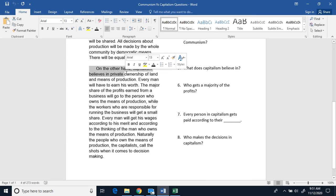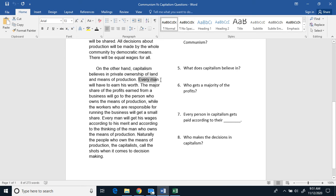On the other hand, capitalism believes in private ownership of land and means of production. Every man will have to earn his worth. The major share of the profits earned from a business will go to the person who owns the means of production.